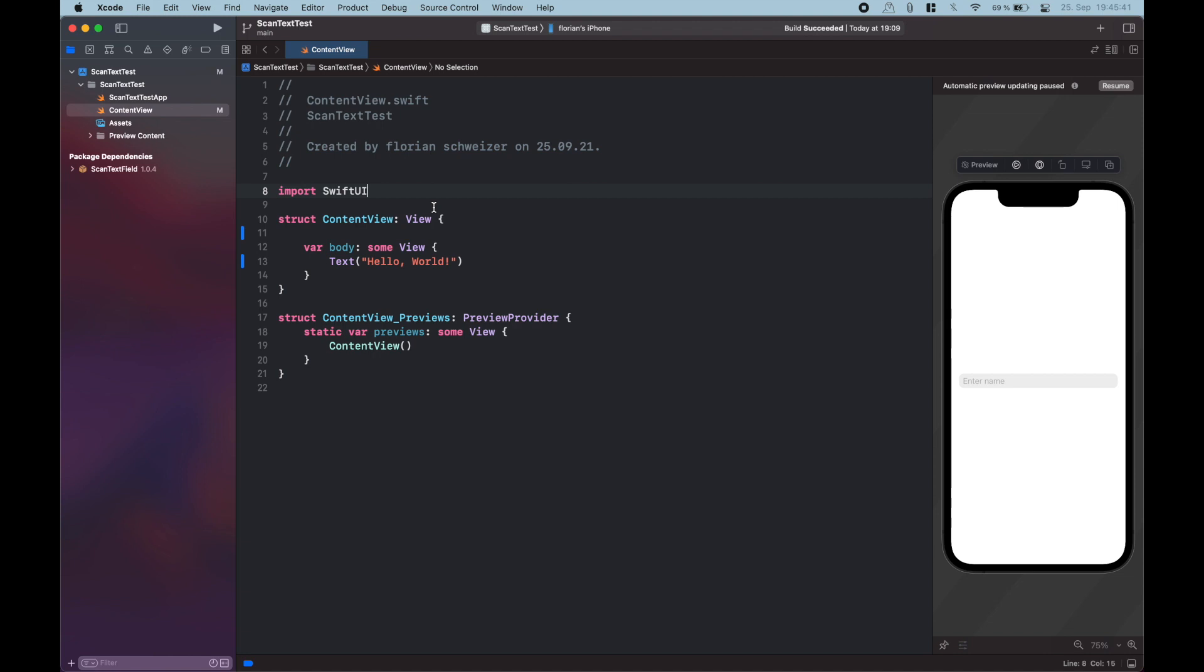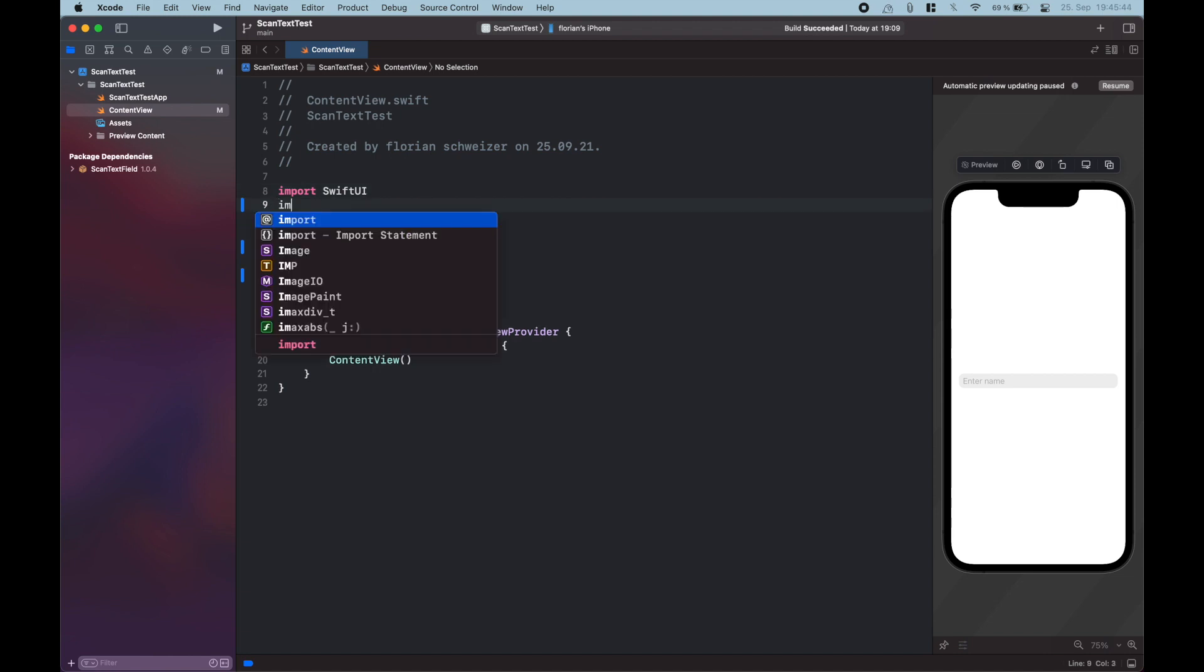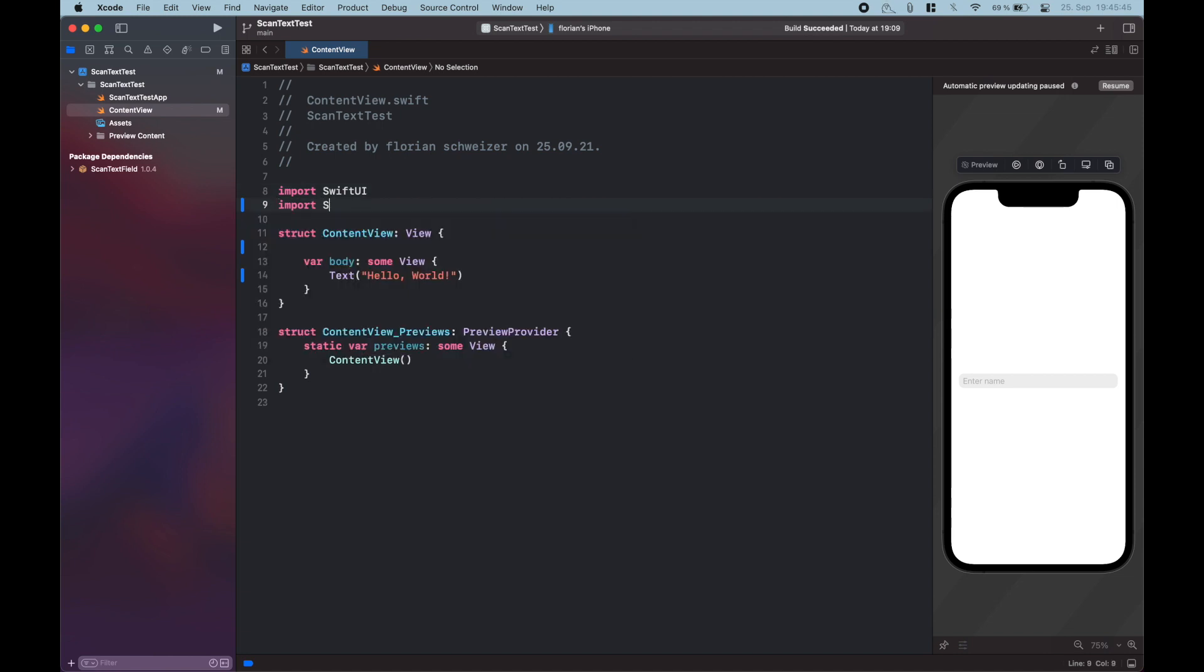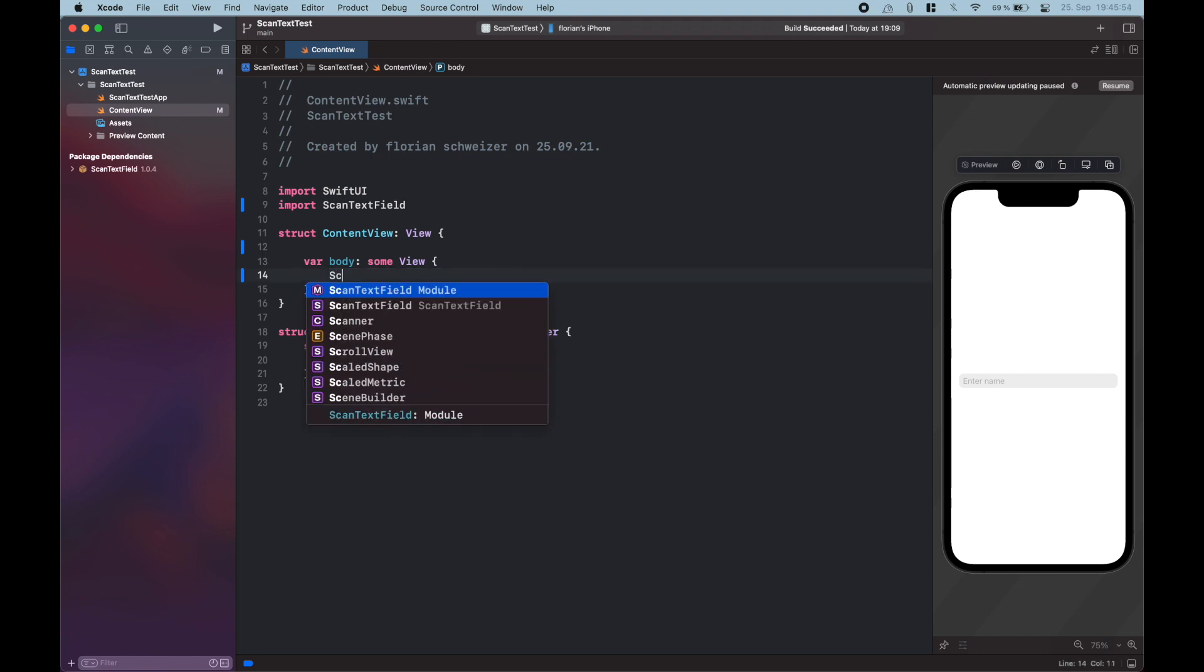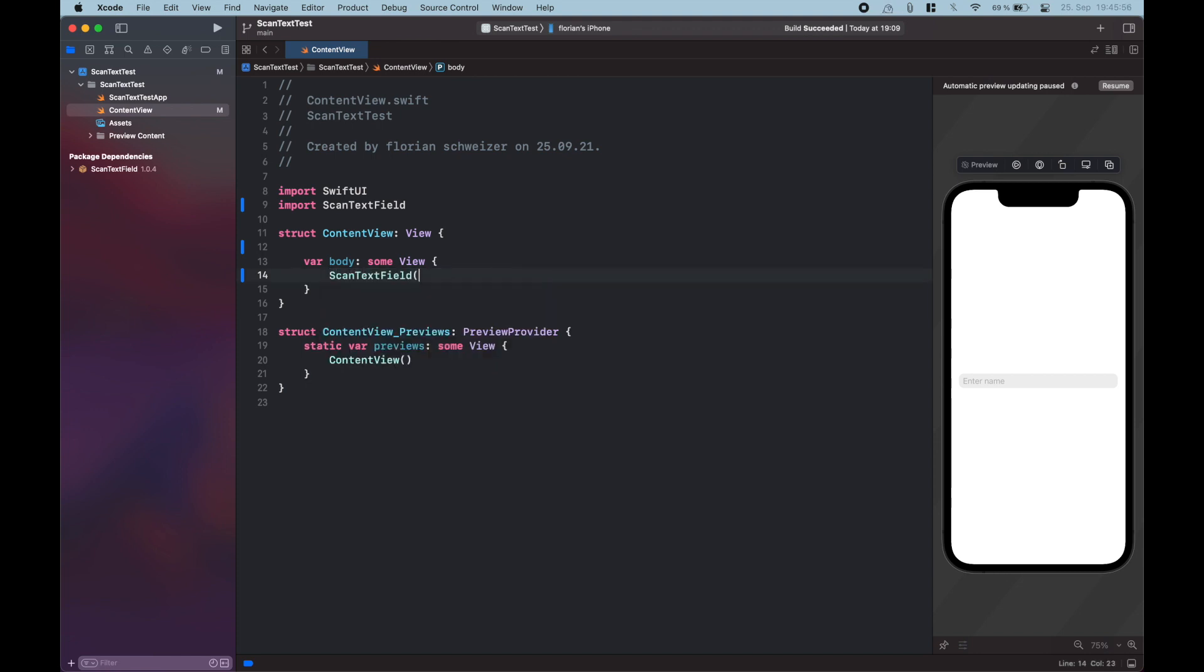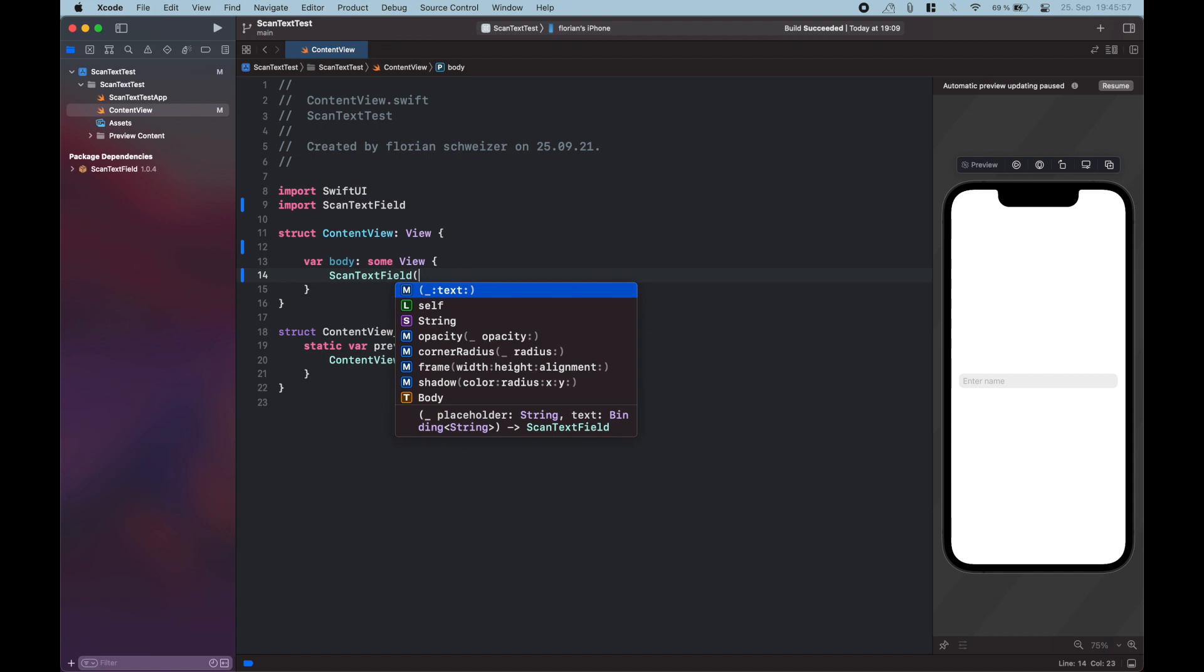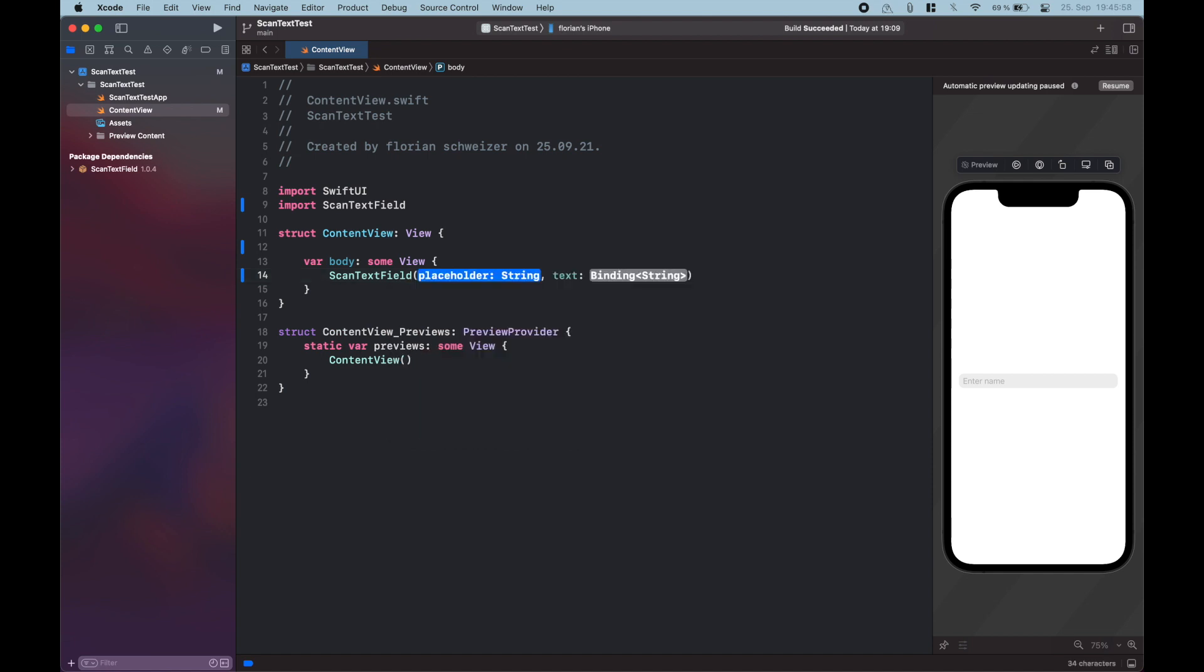Okay, so this is a very basic SwiftUI app. First of all, we need to import the package. It's called ScanTextField, just like that. And then you actually use it very similar to a usual SwiftUI text field. So you just say ScanTextField, open parentheses. The initializer is basically the same. The first string is the placeholder, so let's just say EnterName as the placeholder, and then you need a binding to a string for your actual text field content.